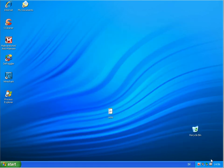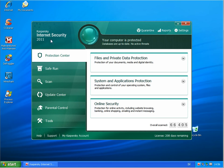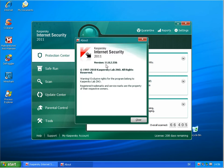So back to the program. Kaspersky Internet Security 2011. The latest bug fix or critical, as they call it, critical fix 2.